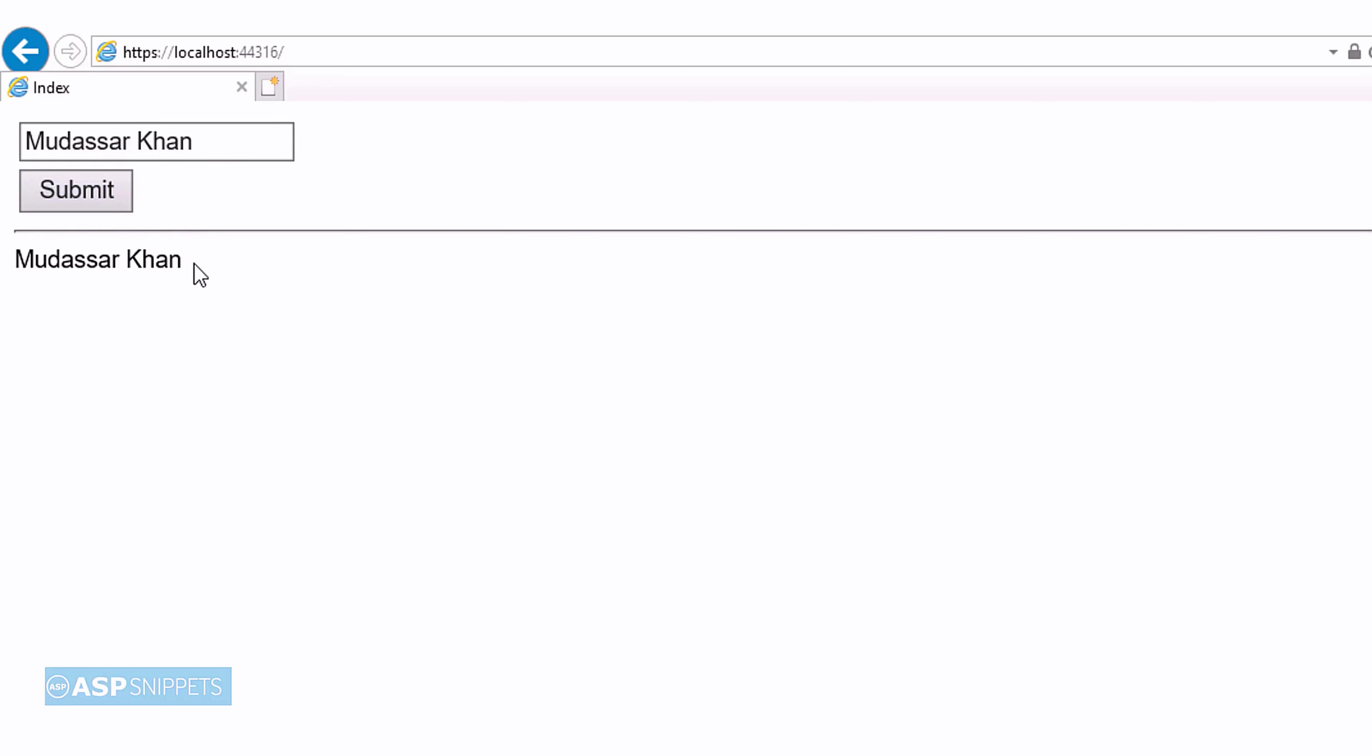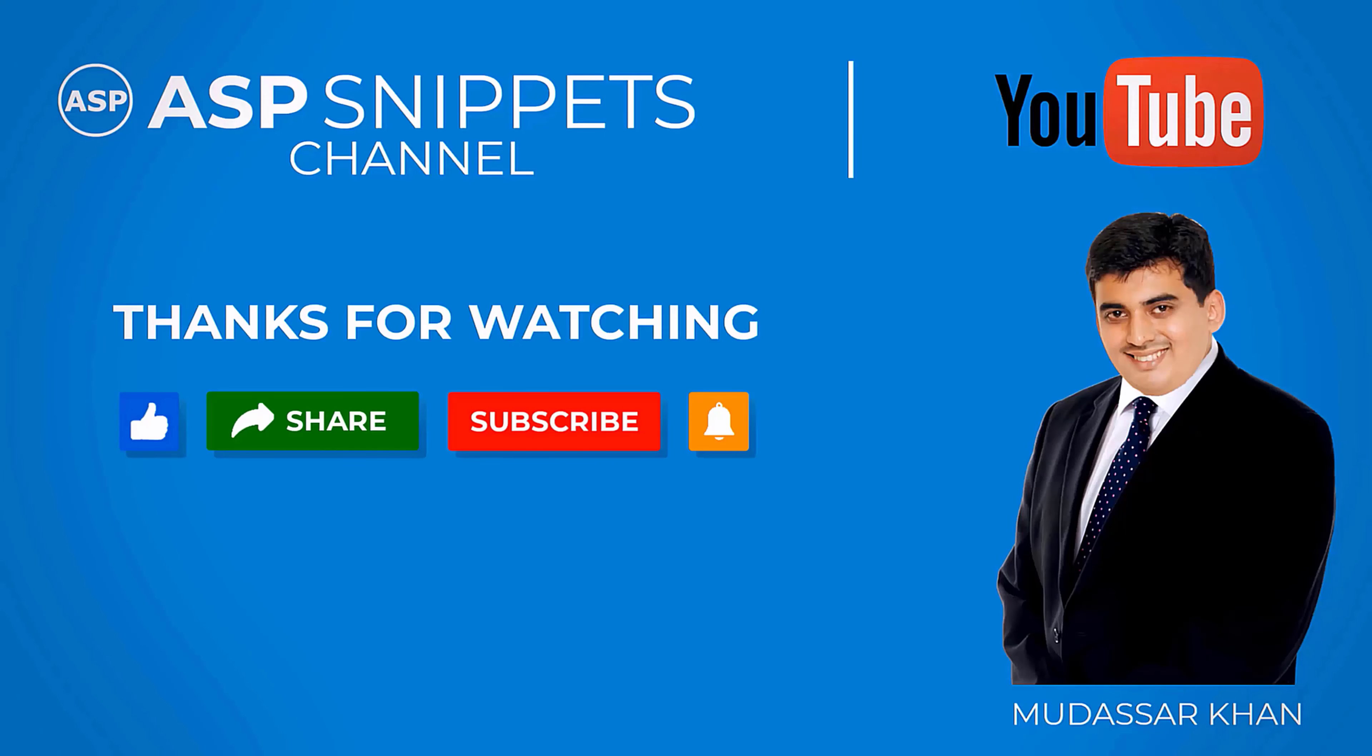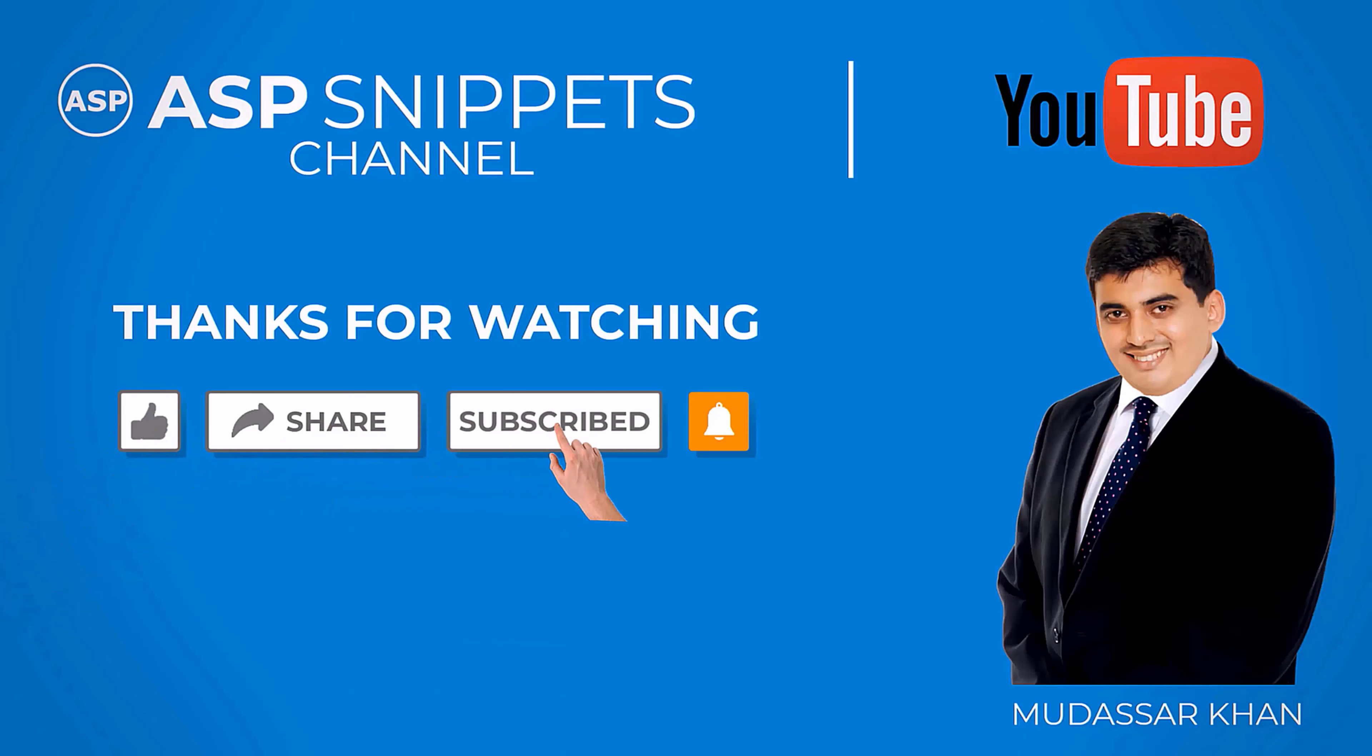So, with this, we come to the end of this video. Thanks for watching. Please like, share and subscribe and don't forget to click the bell icon. Goodbye.